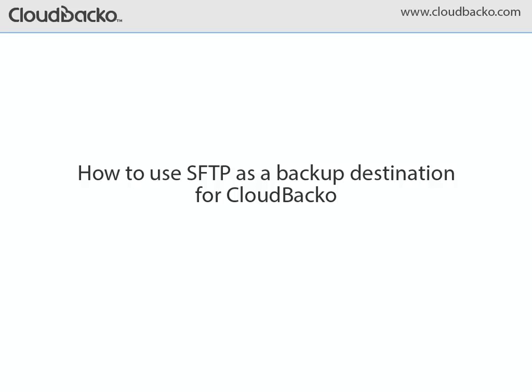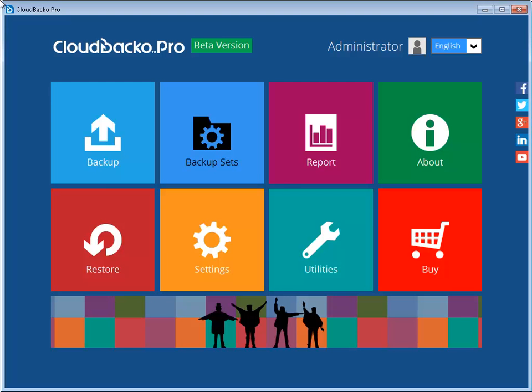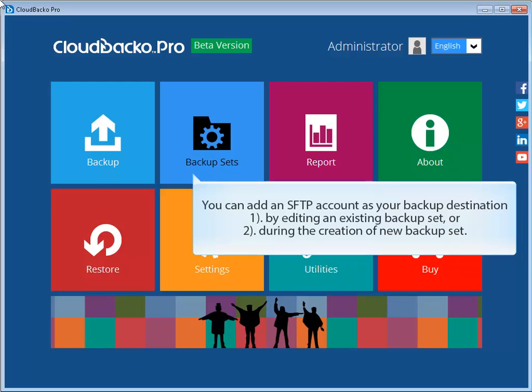How to use SFTP as a backup destination for CloudBaco. You can add an SFTP account as your backup destination: 1. By editing an existing backup set, or 2. During the creation of a new backup set.